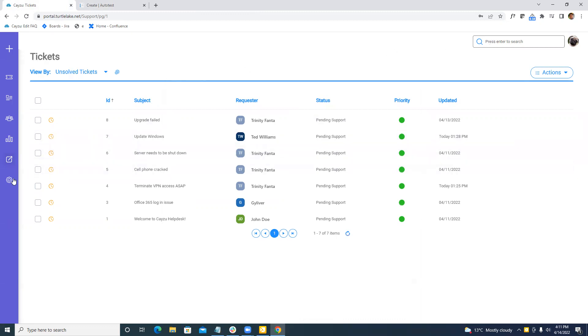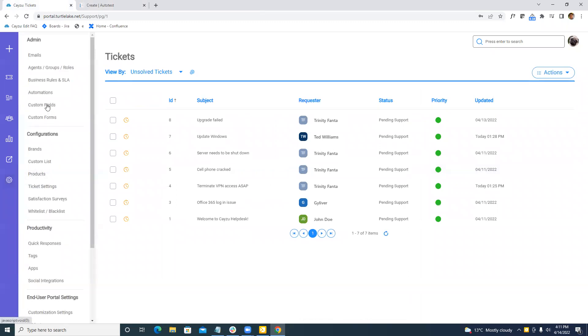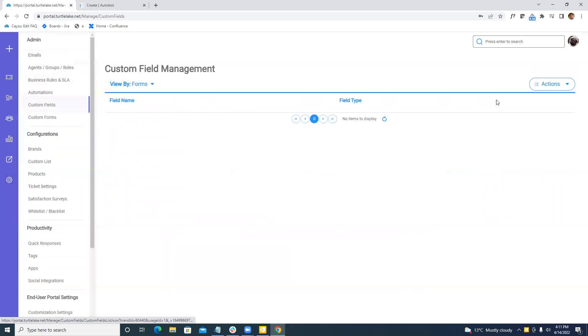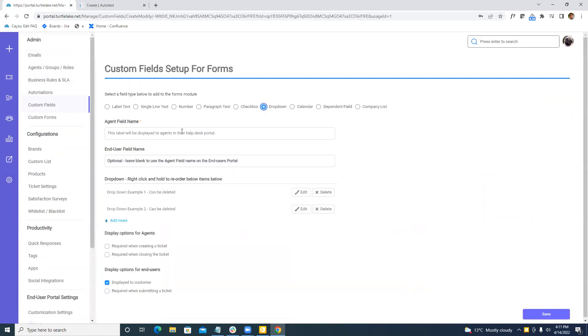What we've also done is we've enhanced the drop down custom field. So under admin, custom fields, I'm going to come in here and I'm going to add in a drop down field.